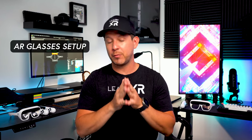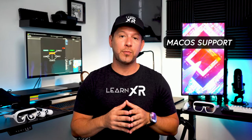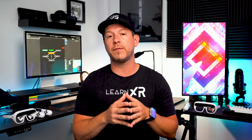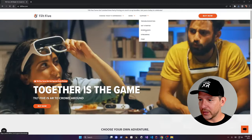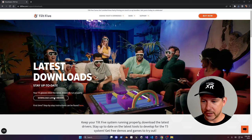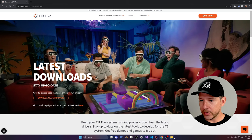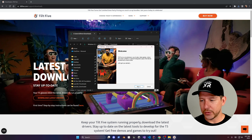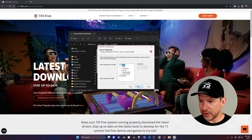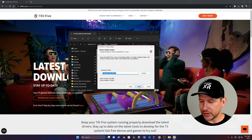The next thing I'm going to show you is how to set up the augmented reality glasses using a PC. Currently Windows 10 is supported, as well as Windows 11, which is what I'm going to be using. Mac OS support is also coming in 2024 according to documentation. First, go into downloads and click on drivers — this is where we set up the Tilt 5 so we have the drivers to communicate with the device. Just go ahead and hit next, next, and then install.